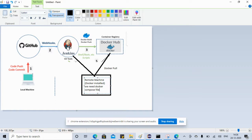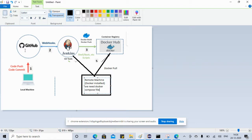Now there is only one local machine, but it can be more than one - two, three, four, or maybe ten people working. They will all commit and push their code to GitHub. Next time when they come in, they will pull the latest code, make changes, write new test scripts, and again commit the code to GitHub. So GitHub will have the latest copy of the code.